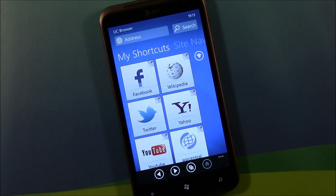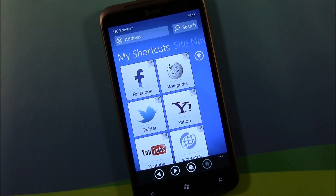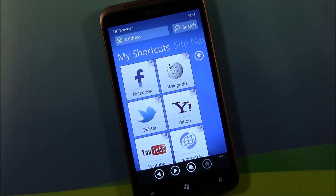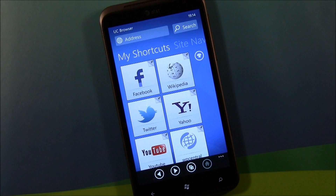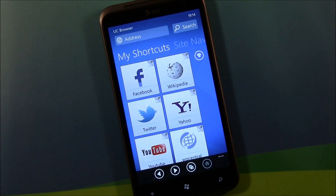Hello everyone, this is George Bonder for WPCentral.com. Got a new web browser for your Windows Phone — it's actually not that new, it's been around for a bit, but was just recently released in an English version. It's UC Browser.